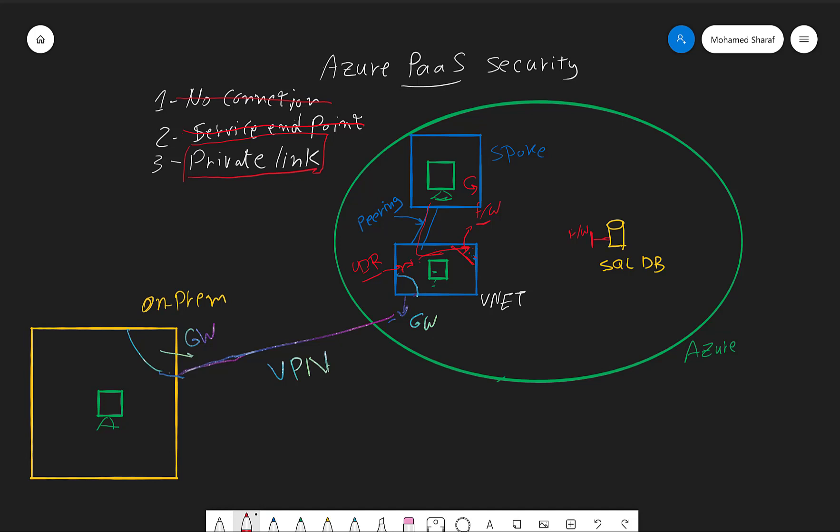I'm going to speak about the private link, but I'm going to revise our architecture once more. In our architecture so far we have our hub vnet. In our hub vnet we have a virtual machine, we have an Azure firewall.